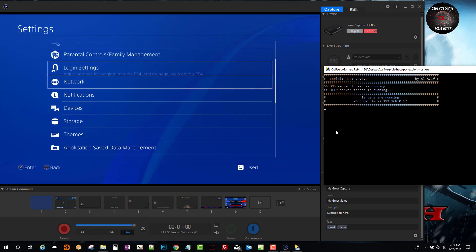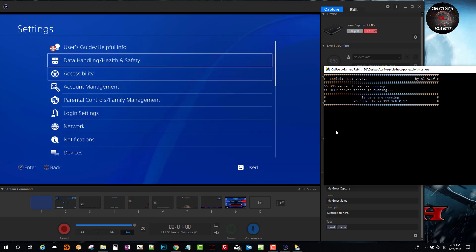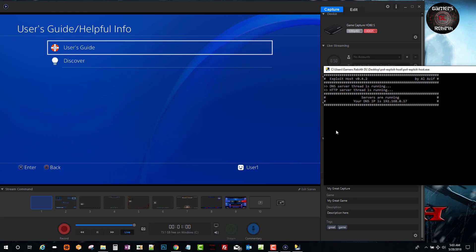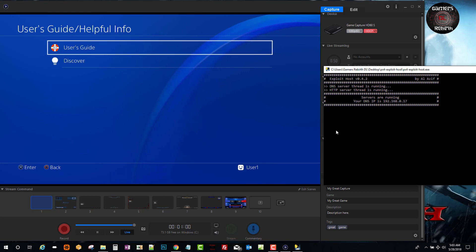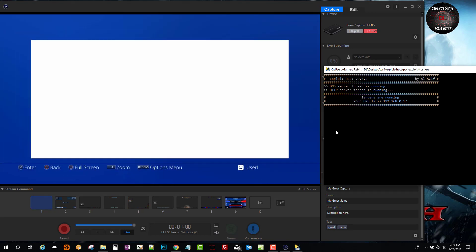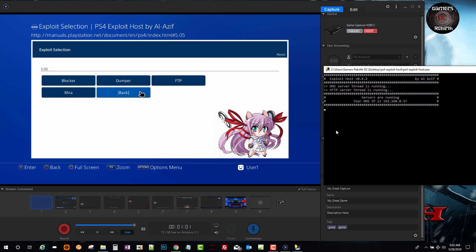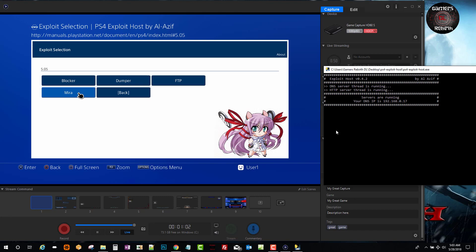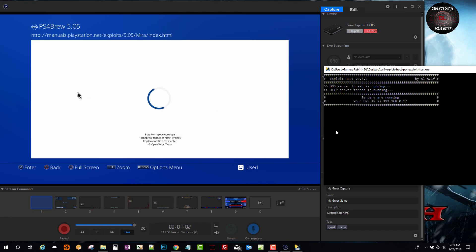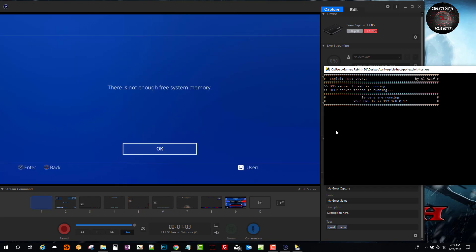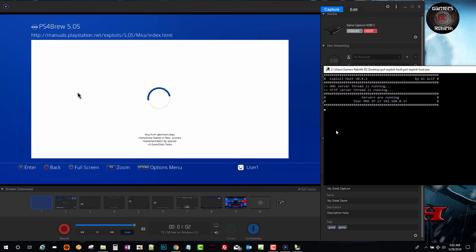So now we will go to the user guide and help info. Then user guide. And you guys will see that now we're self-hosting. And we select our firmware 5.05. And we're going to select Mira. We just let it loop how we did in the beginning. And then we're going to get that we don't have enough memory. It's going to do it again. And then we're all set, guys. That's all. It is really simple.